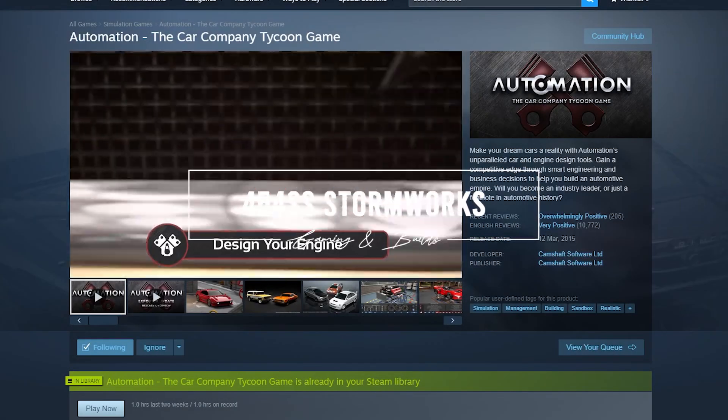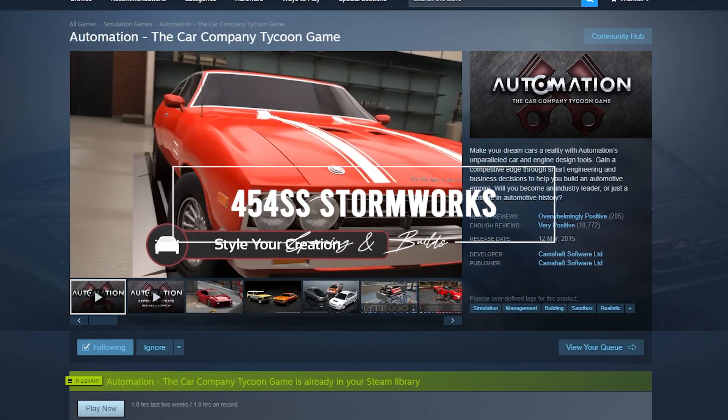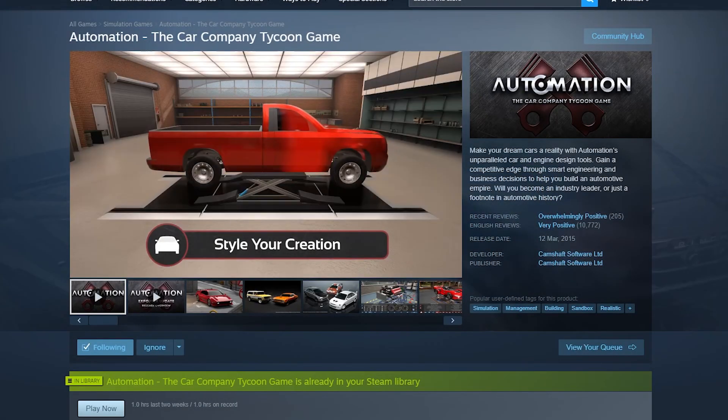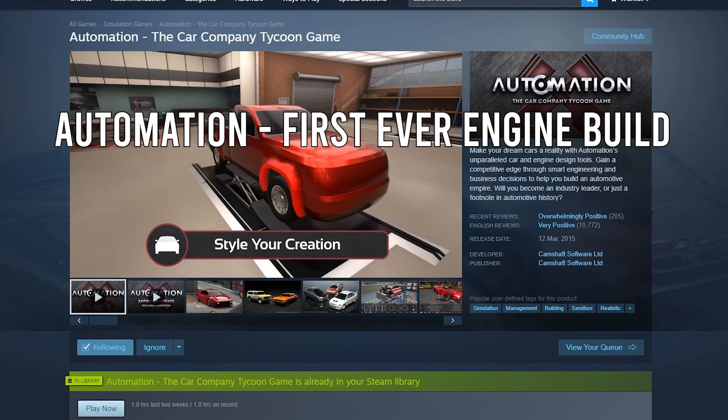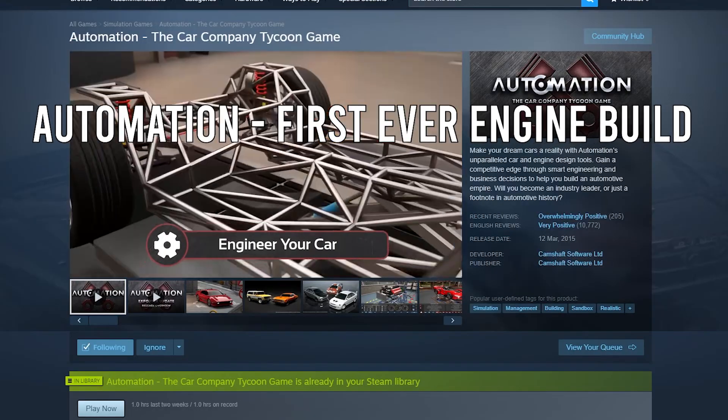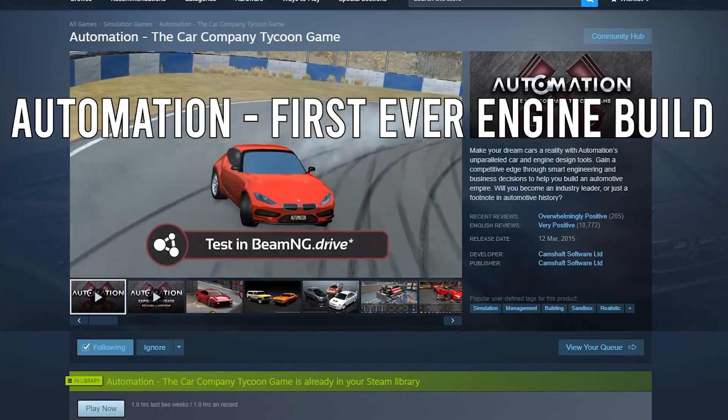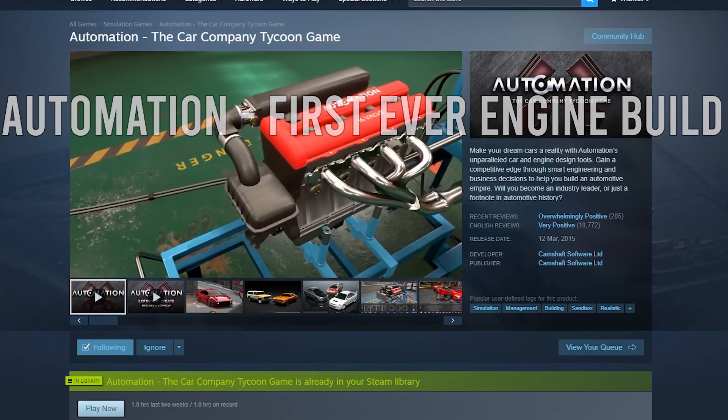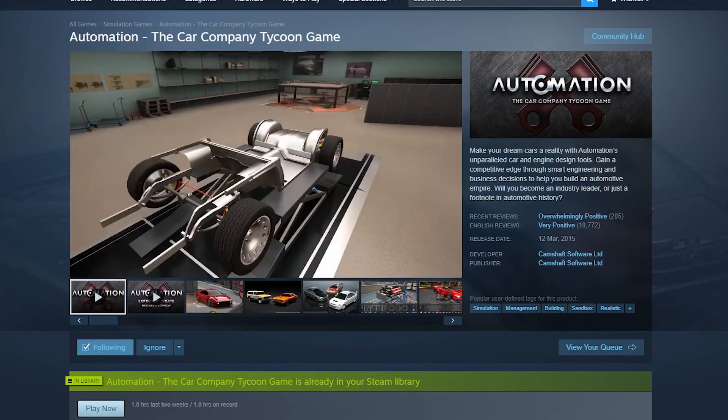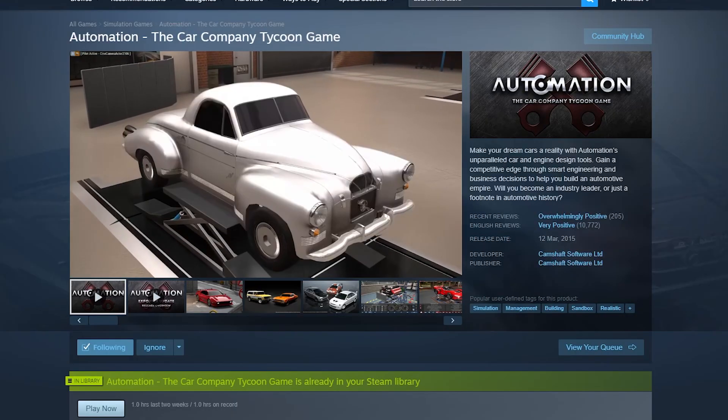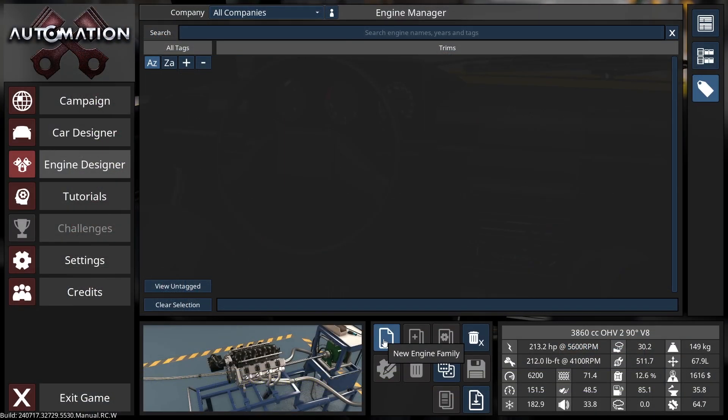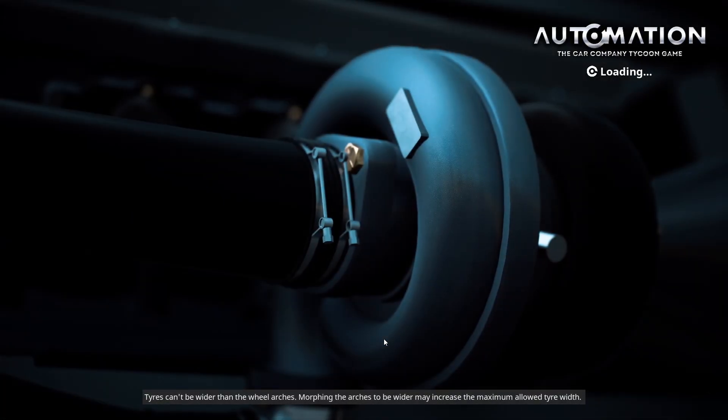Hello everyone, welcome to this video where I'm playing Automation for the absolutely first time. I've not played this game. I don't know how it works. All I know is that it is highly technical. So bear with me as I sort of attempt to figure it out.